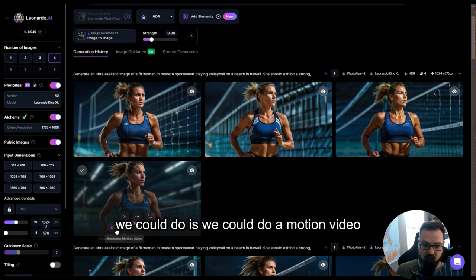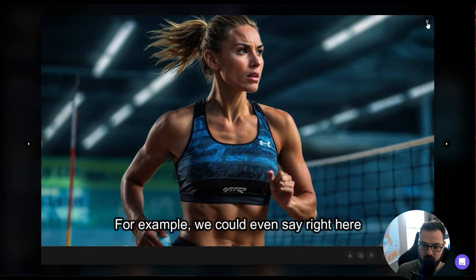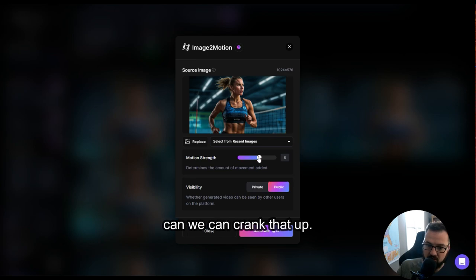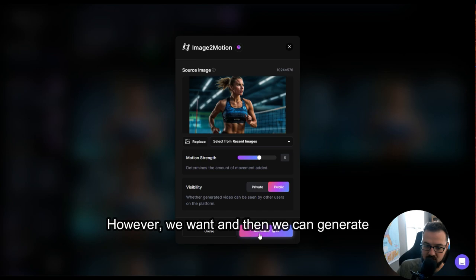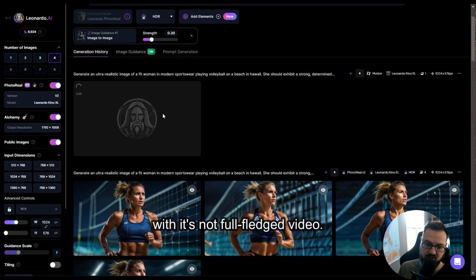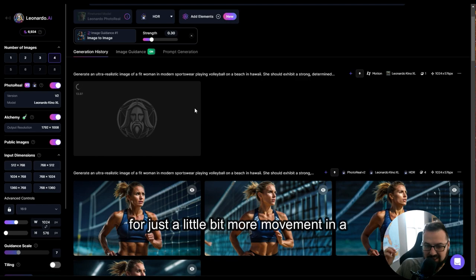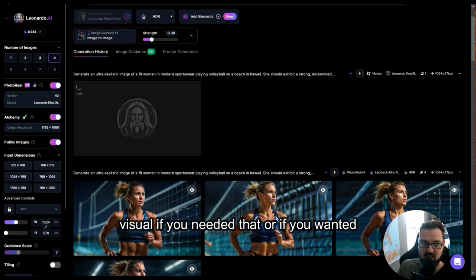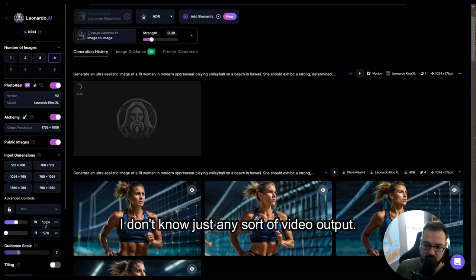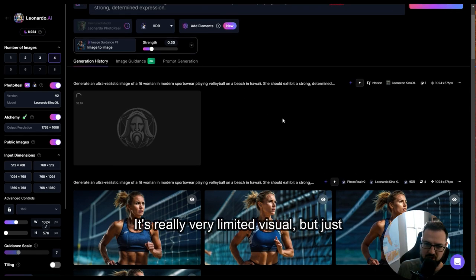One other cool thing we can do is generate a motion video. Let's take this one — we could say 'generate motion video,' and we can crank up the motion strength however we want, then generate it. Once it generates, it'll be pretty cool, but it's really not full-fledged video. It's not like Sora or anything like that — it's more like a GIF. You could use it for just a little more movement in a visual, or as a foundation for some video output, but right now it's really shorter than a GIF-type motion — very limited.